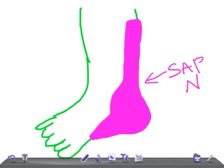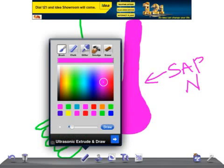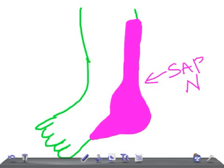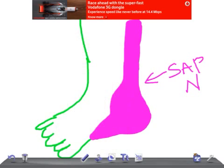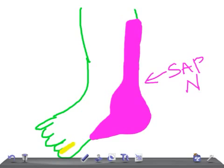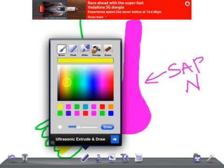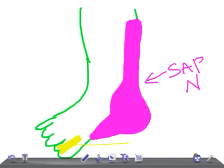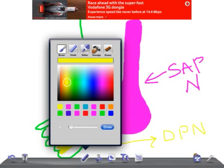Now let's move on to the big toe. This is the big toe, and this half part — it's a V-shape, actually a V-shape — that is supplied by the deep peroneal nerve. Deep peroneal nerve. So now the small part over here to the little fingers is supplied by...